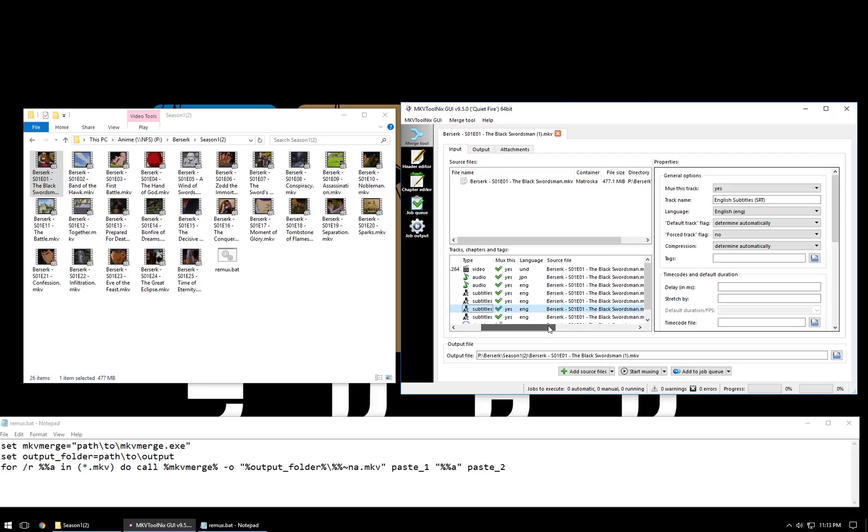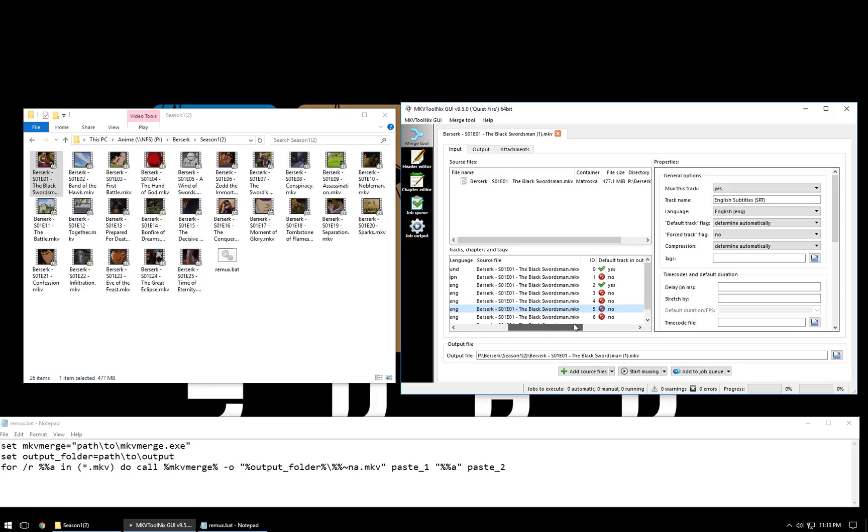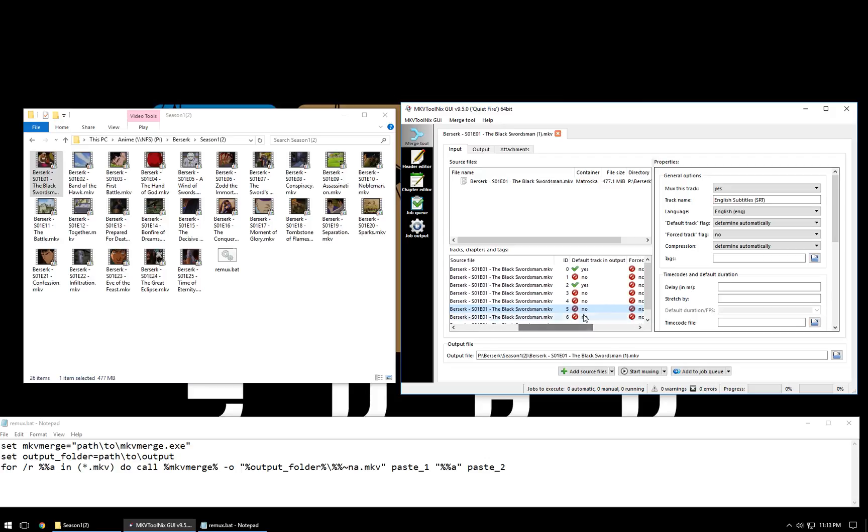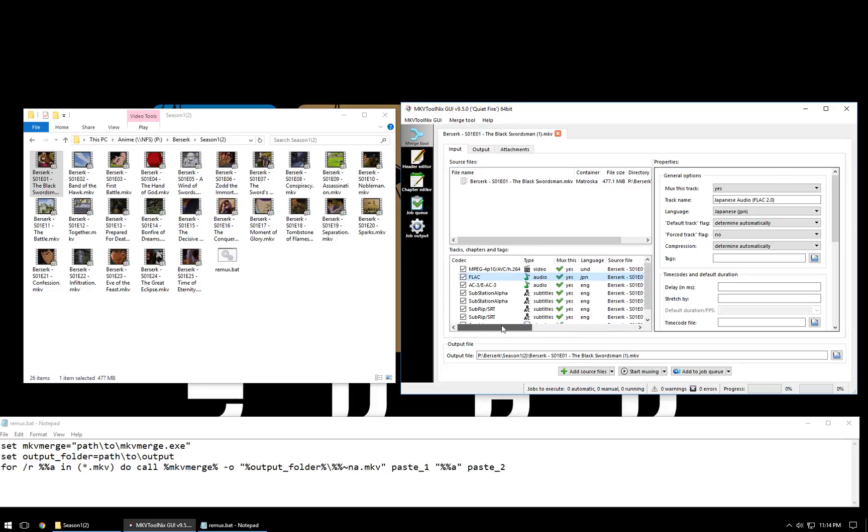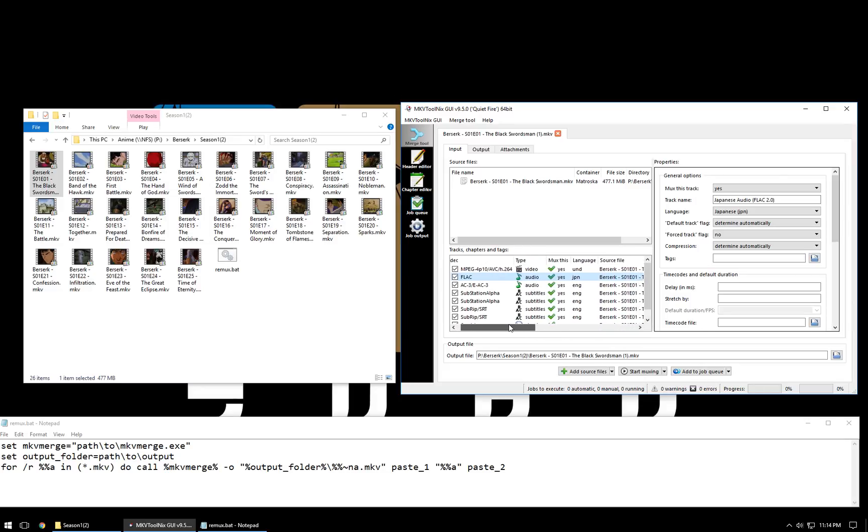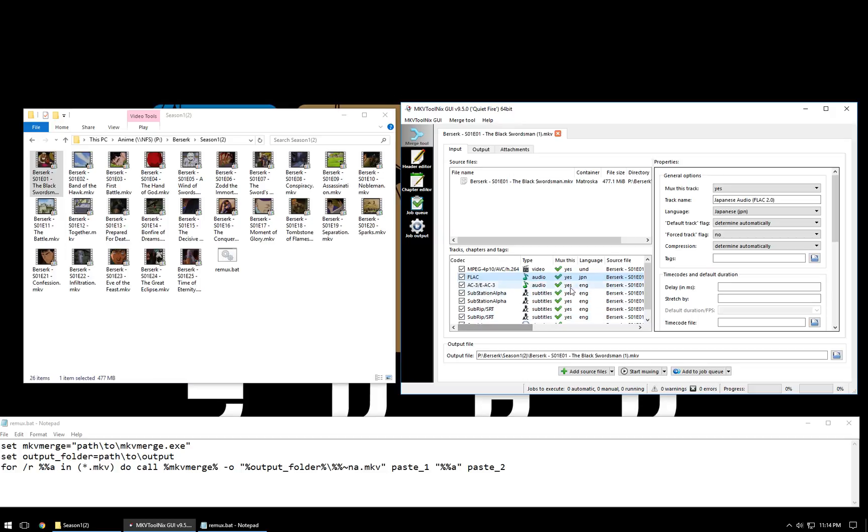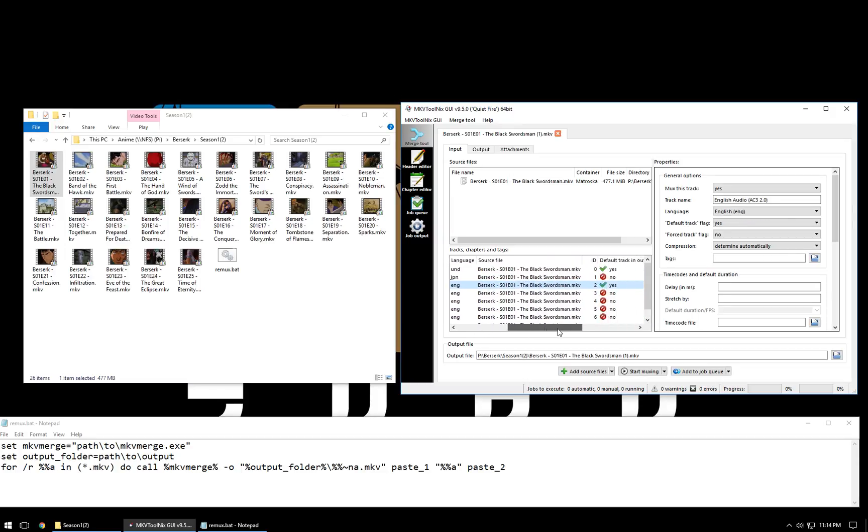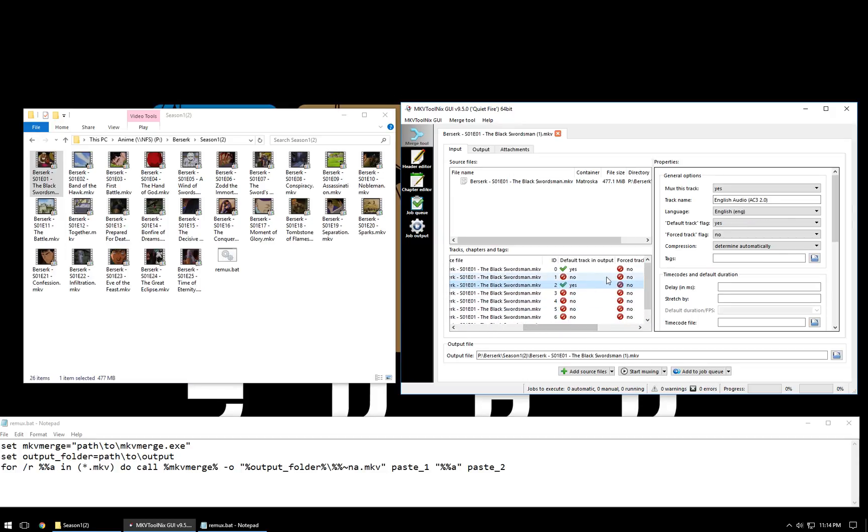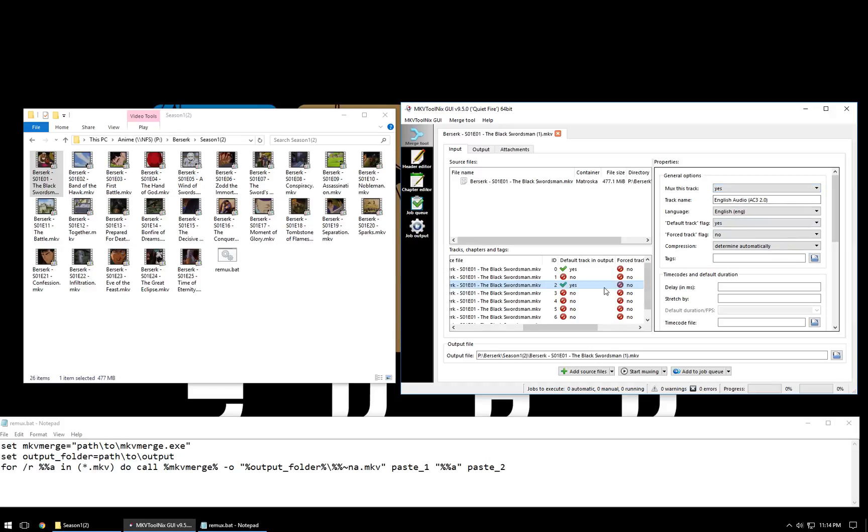I'm not actually sure why, but one of the options that you have is you can actually completely remove one of the audio tracks. So if you don't even want the English audio track to be there anymore, you can select it at this step, and you can select no for muxless track. I don't, I'm going to leave it alone. I don't want to make that big of a change.